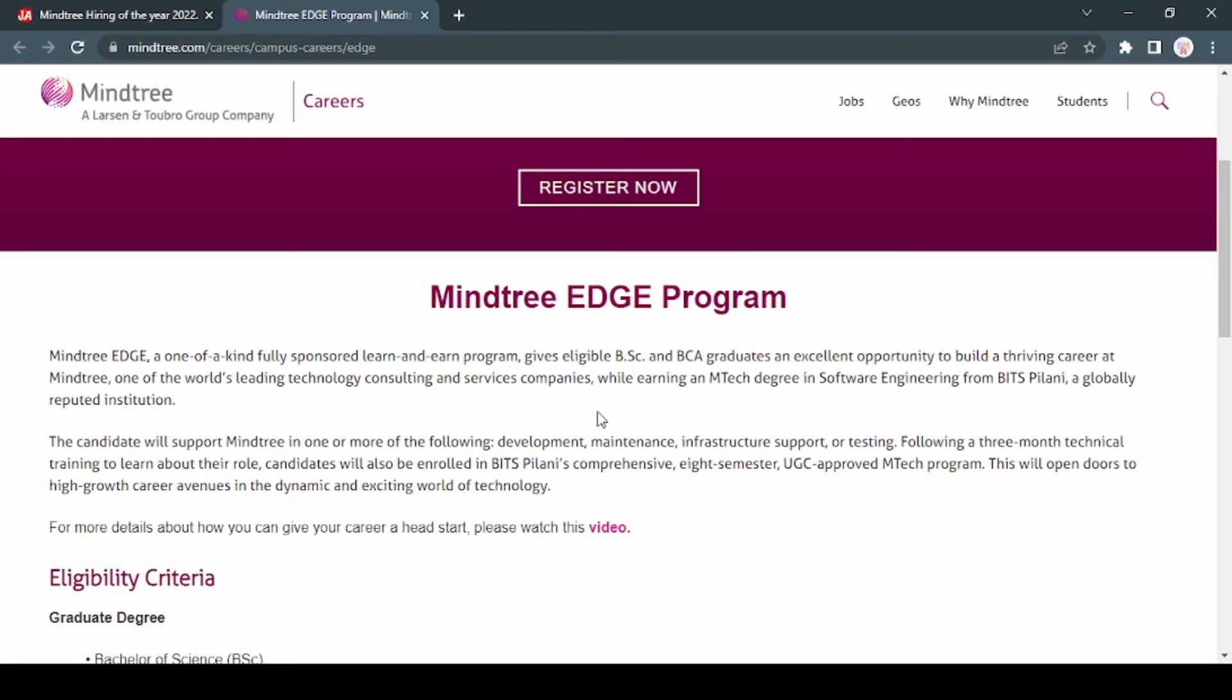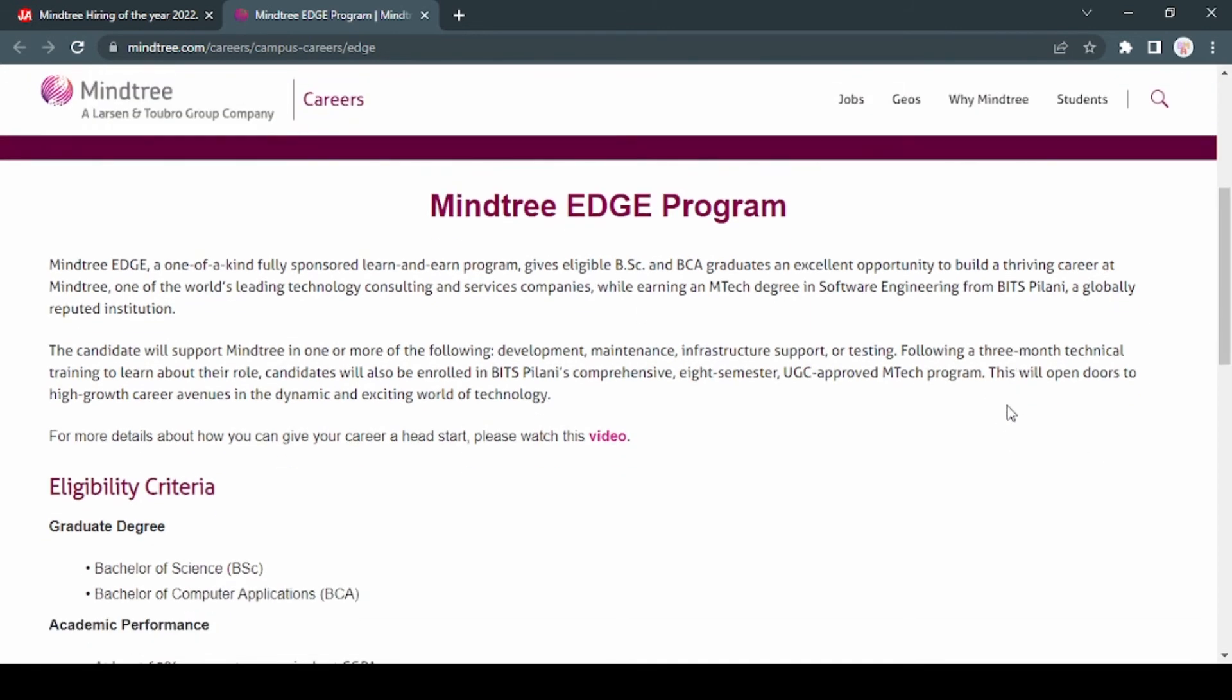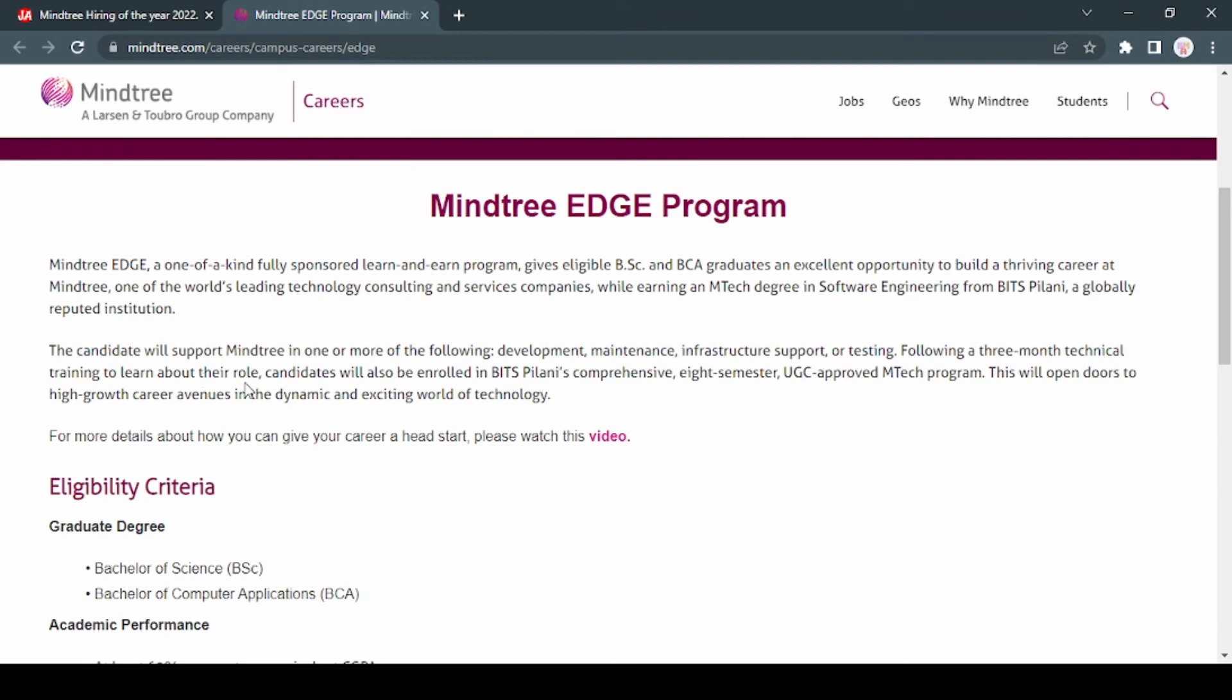Following three months technical training, you will learn about their roles, and candidates will also be enrolled with BITS Pilani comprehensive 8-semester UGC approved MTech program.